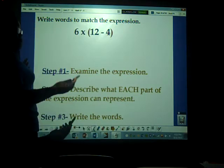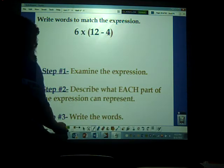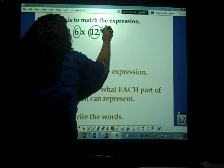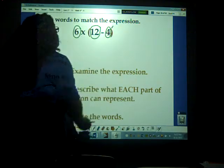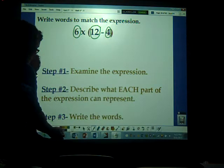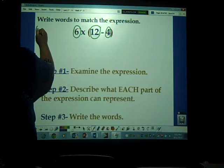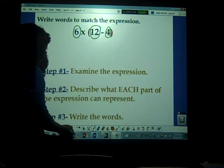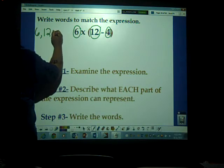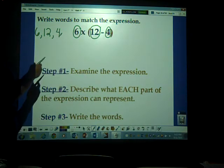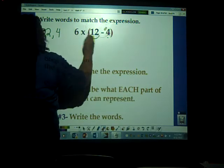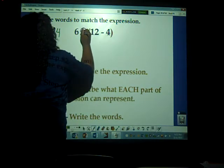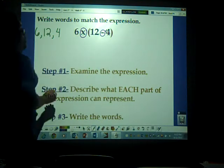I have my numbers — let me go ahead and circle my numbers. I have six, 12, and four. I'm going to write my numbers out to the side: six, 12, and four. Now I'm going to look at my operational symbols. I have a multiplication sign and a subtraction sign.